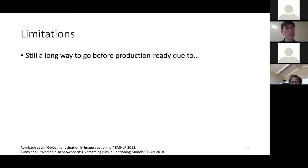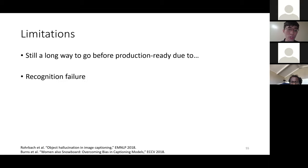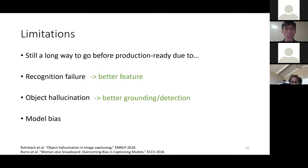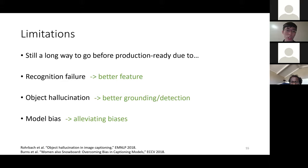There are limitations and visual captioning still has a long way to go before being production-ready. Issues include recognition failure, object hallucination, and model bias. For recognition failure, we need better features. For object hallucination, we need better grounding and detection. For model biases, there is recent work in VQA using adversarial training to alleviate biases, and similar work in captioning as well.